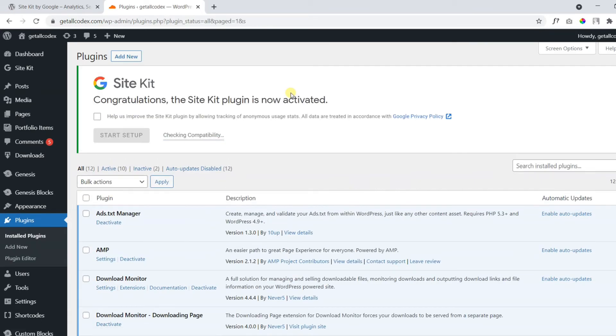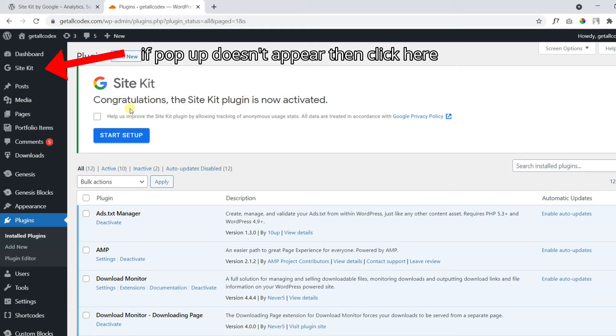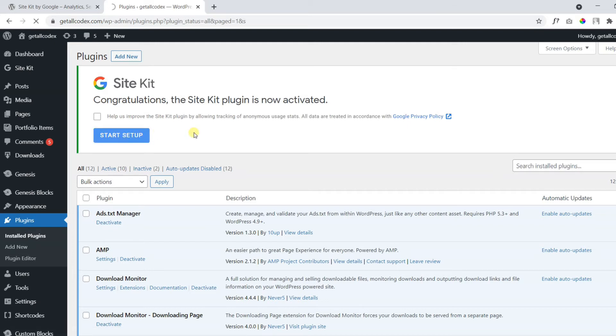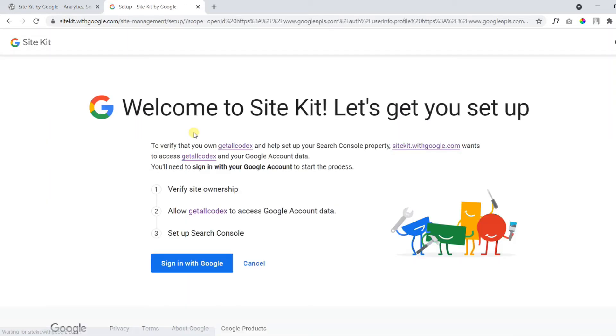Now you can click activate to activate the plugin. Once the plugin is activated, you will see the following pop-up. It says congratulations, the Site Kit plugin is now activated. You can click on start setup. And it will take you on the following page.